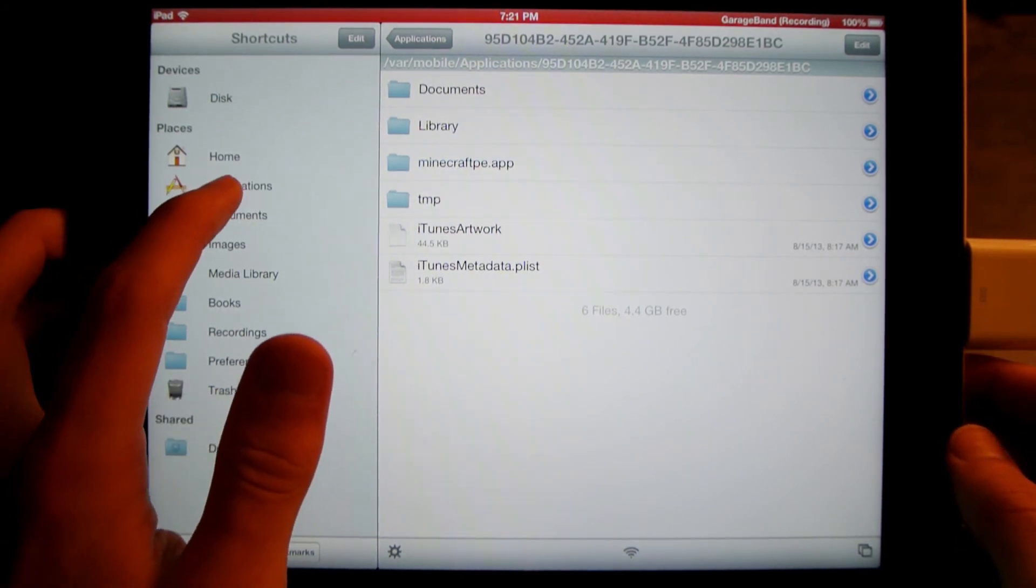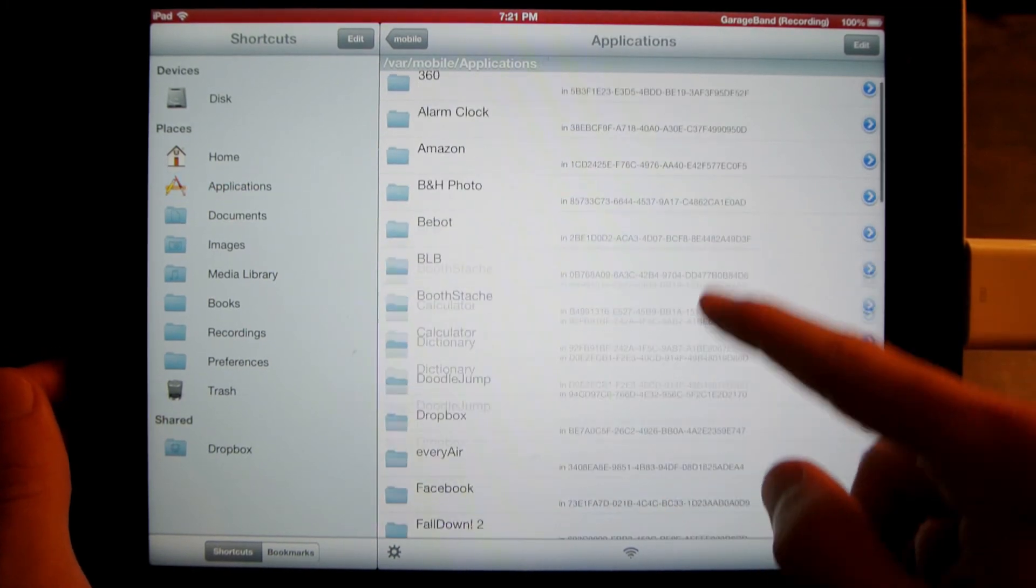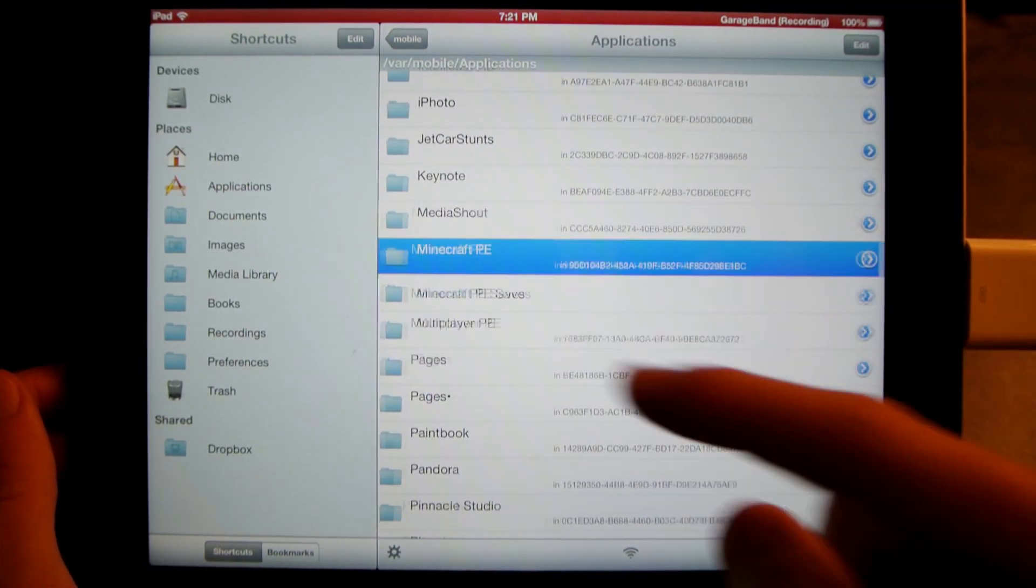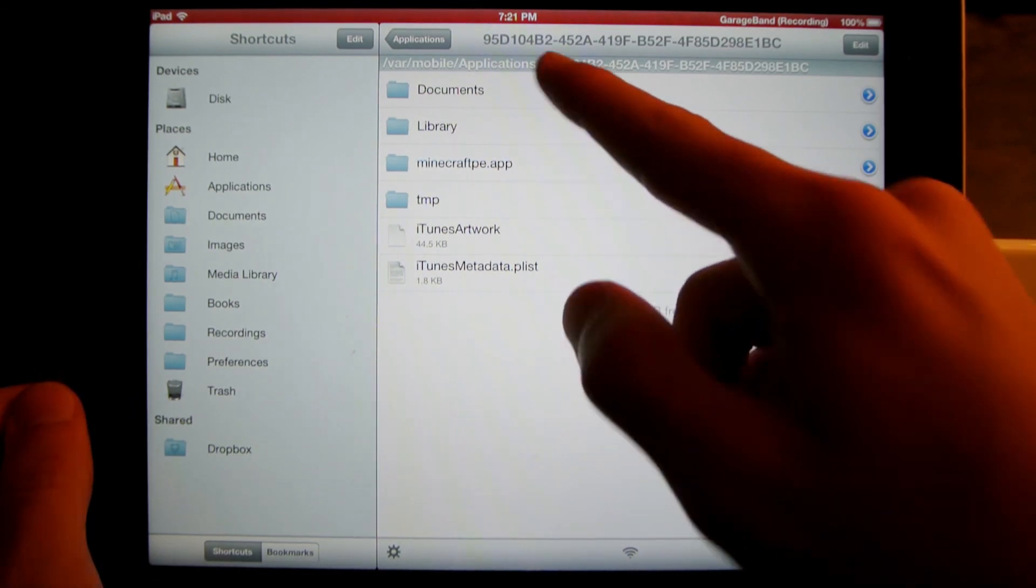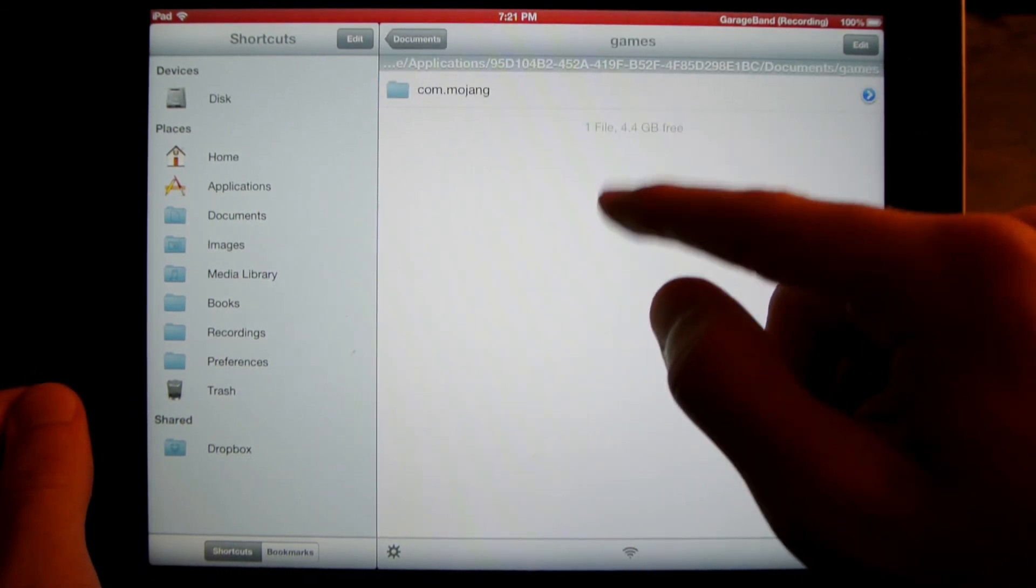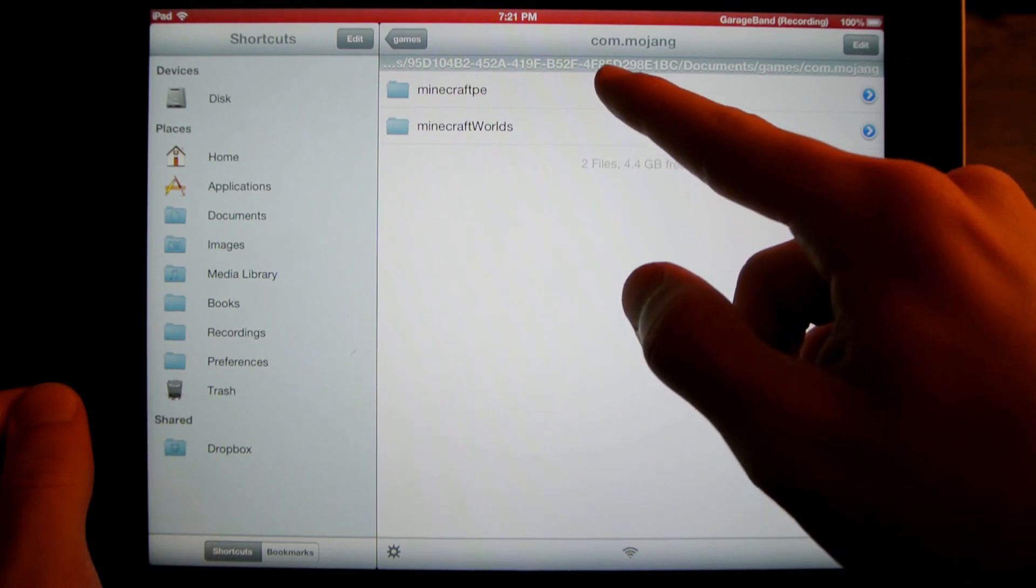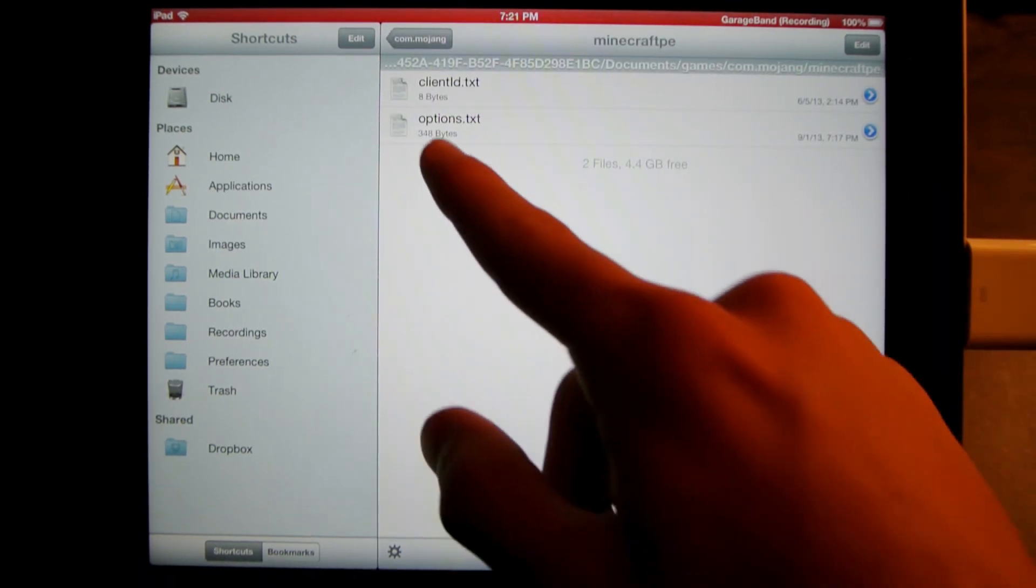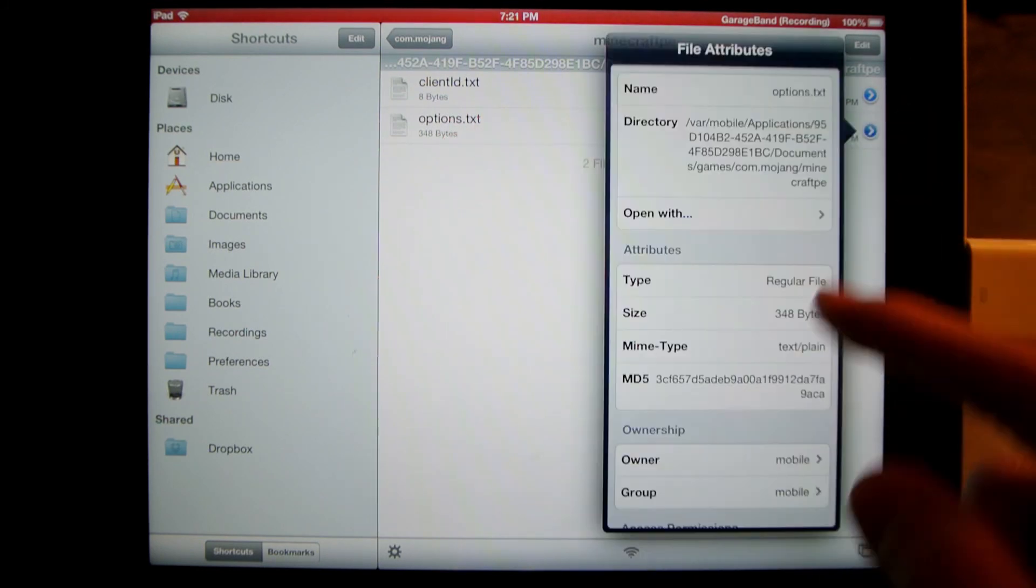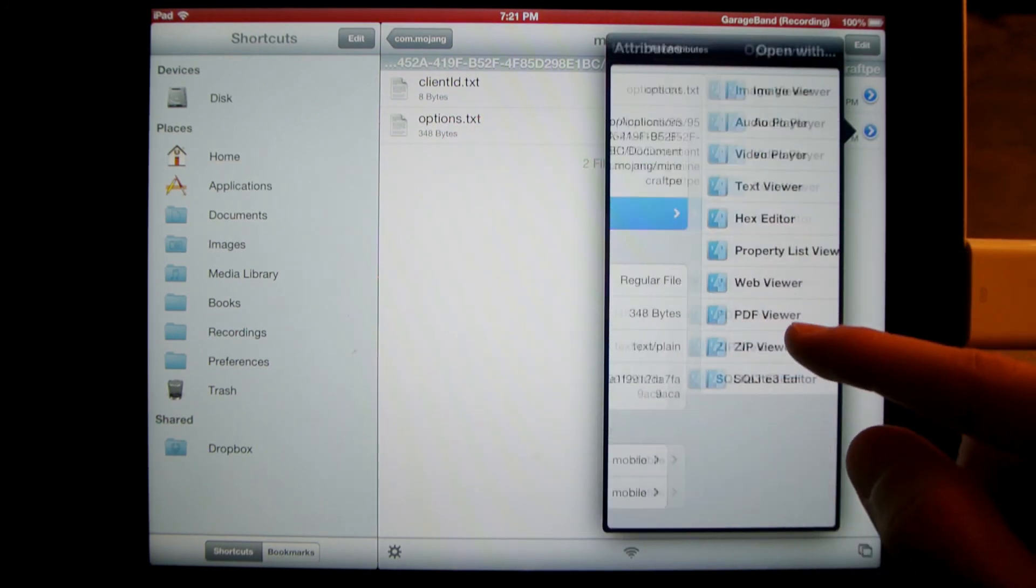Go to Applications right here, and then find Minecraft PE. Okay, and then go into Documents, Games, com.mojang, Minecraft PE. Once you're in the Minecraft PE folder, you need to open this Options.txt file, which is a text file. Open that.